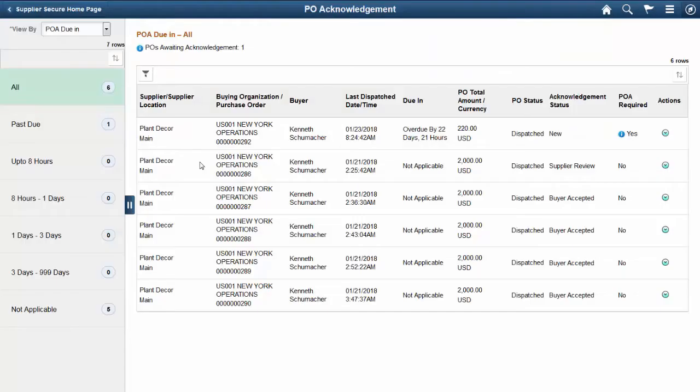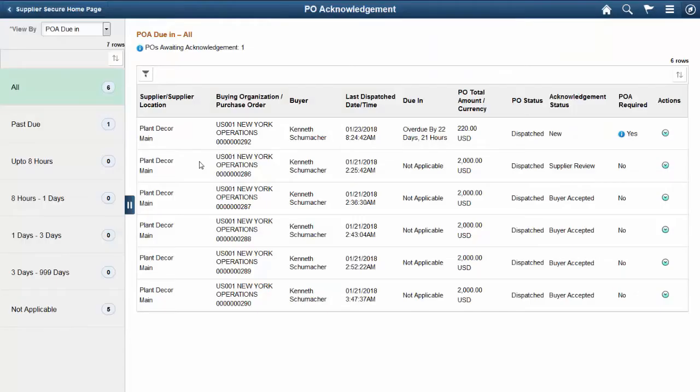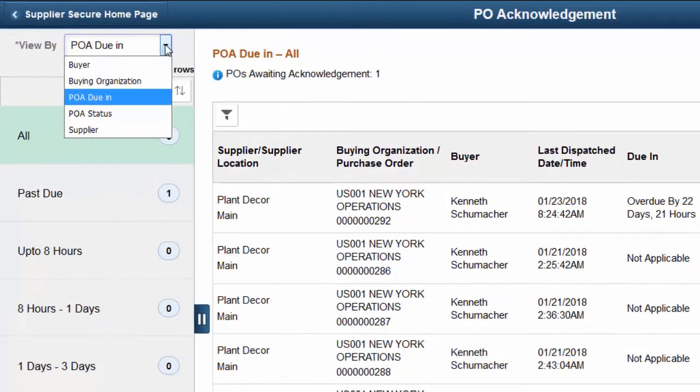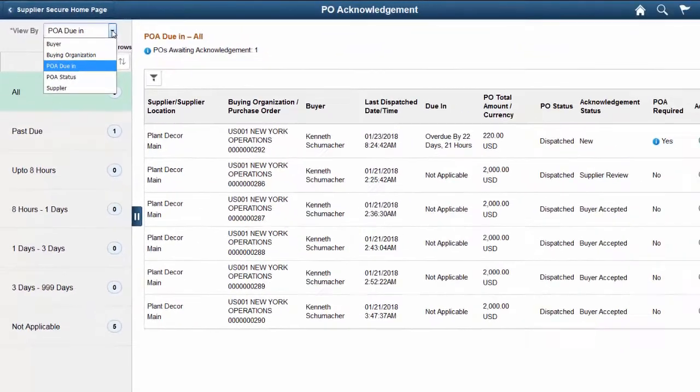On the PO Acknowledgement page, suppliers can quickly and easily view, filter, update, and respond to POAs. The Multiple View by Options allow suppliers to choose how to list purchase orders and to prioritize their response.